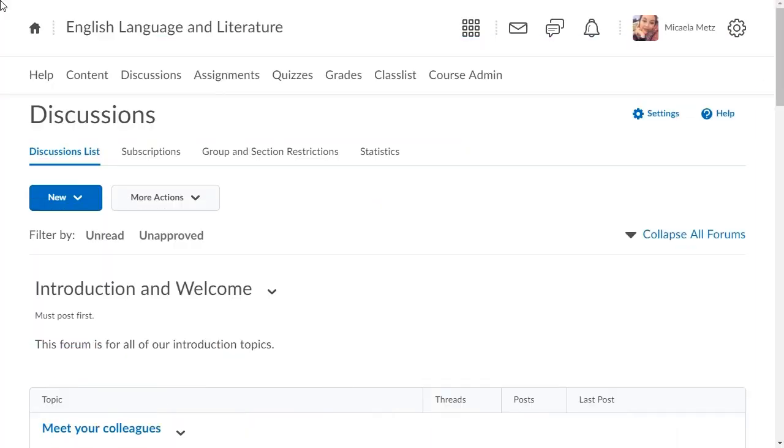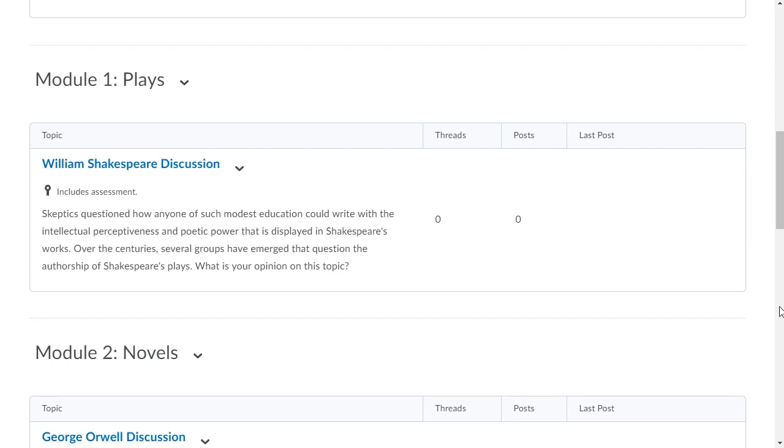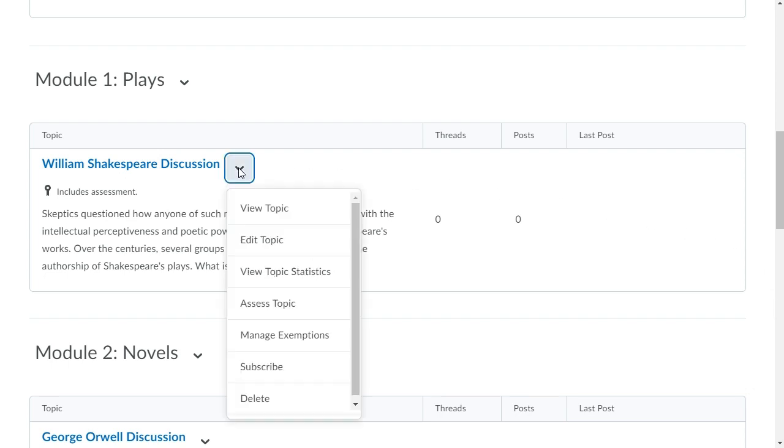To begin, from Discussions, navigate to the topic you want to edit. Click its context menu and select Edit Topic.